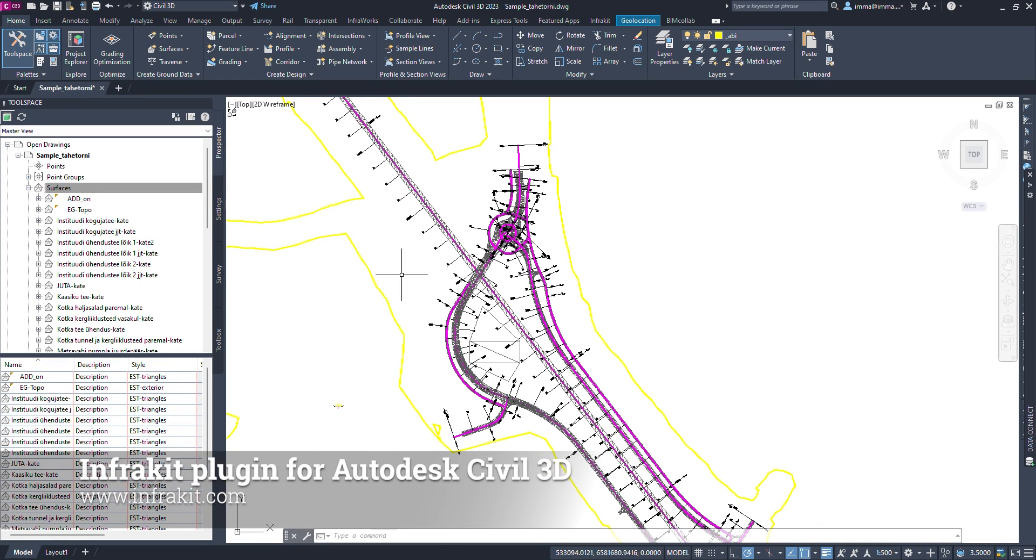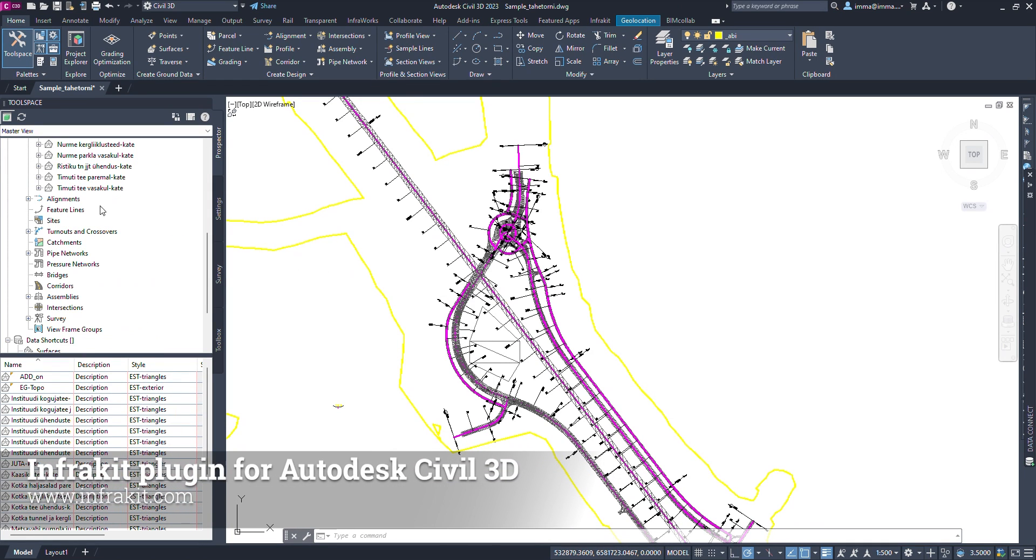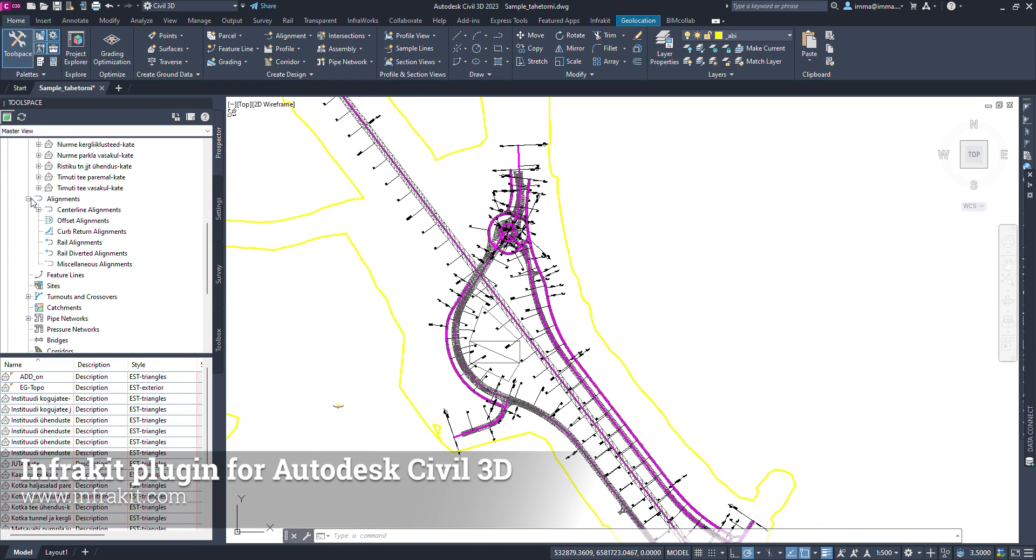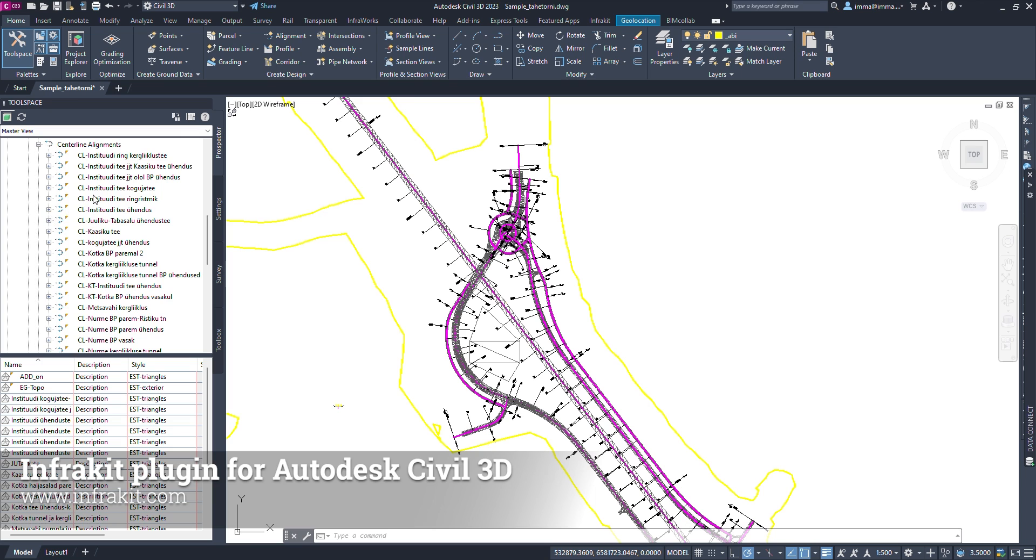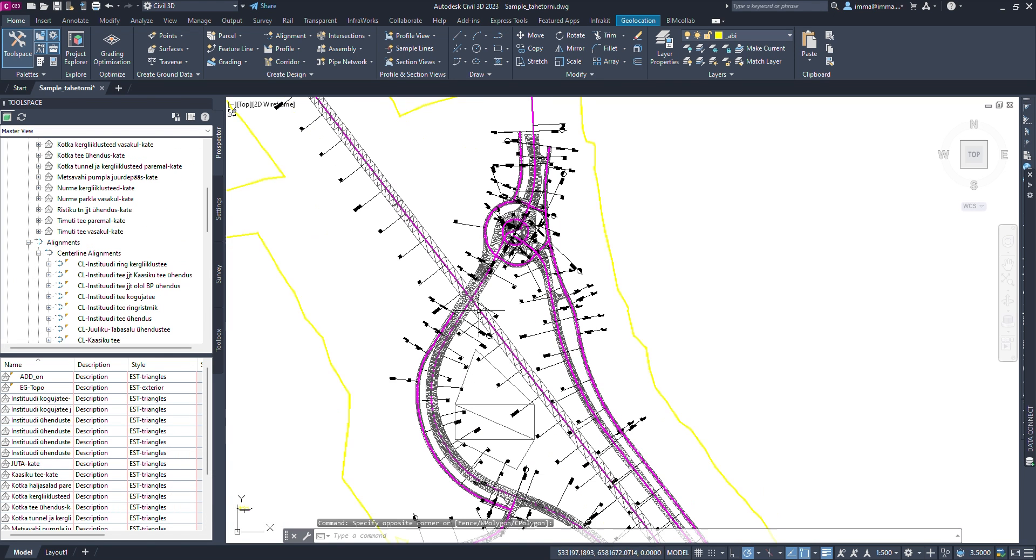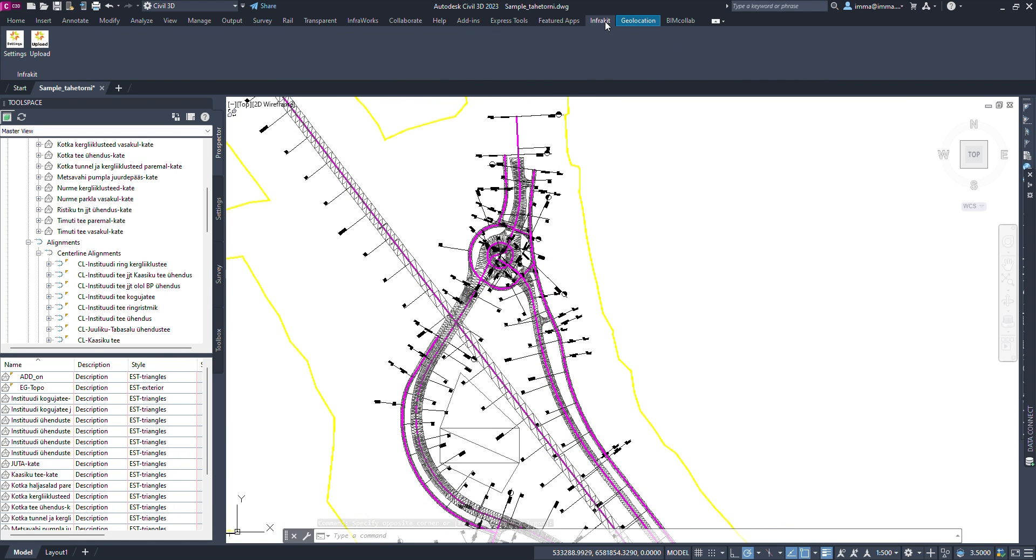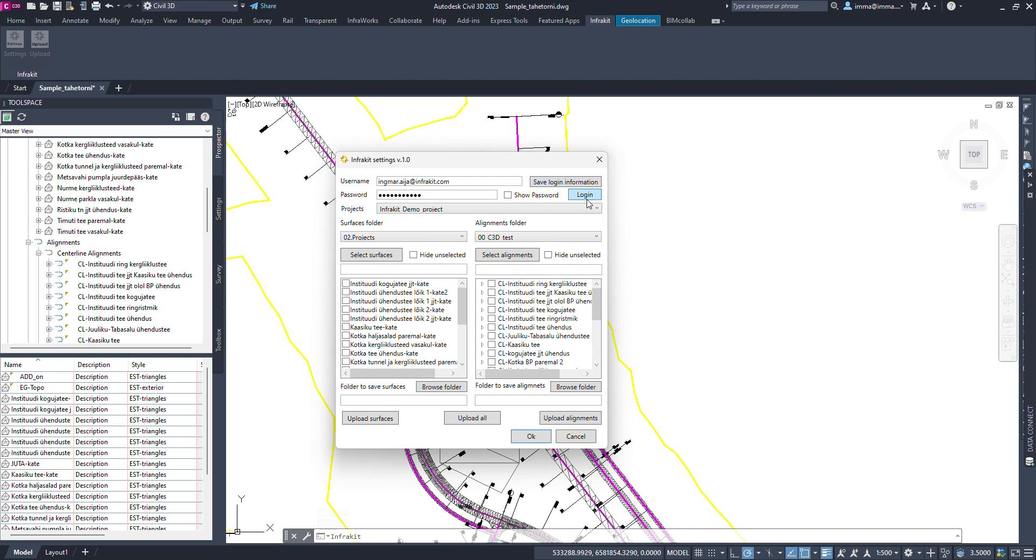Introducing Autodesk Civil 3D Infricate Plugin. In case you have a complex Civil 3D drawing with multiple surfaces and alignments, you can transfer them seamlessly to Infricate using Civil 3D Infricate Plugin.